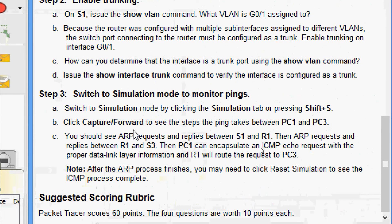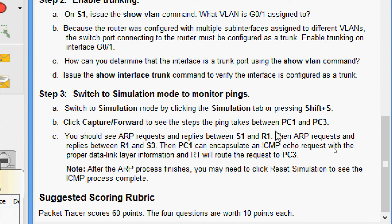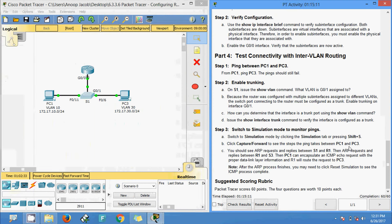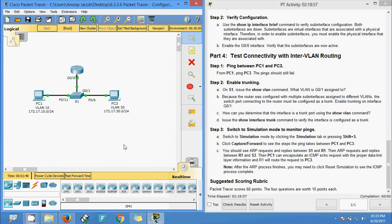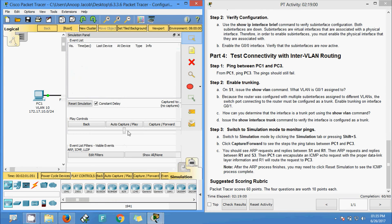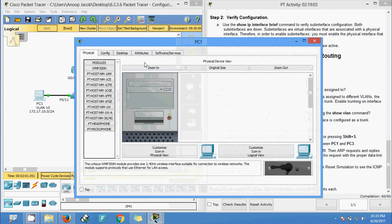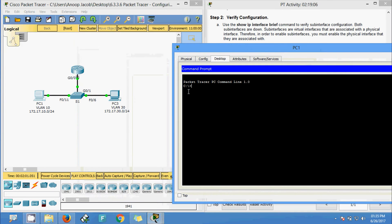Step 3: switch to simulation mode to monitor pings. Switch to simulation mode by clicking the simulation tab or pressing Shift+S, then click capture or forward to see the steps the ping takes between PC1 and PC3. We come to simulation mode and go to PC1's command prompt to ping PC3's IP address.